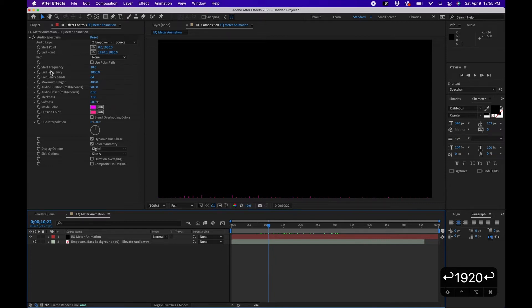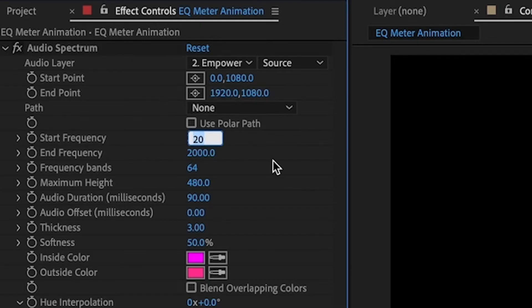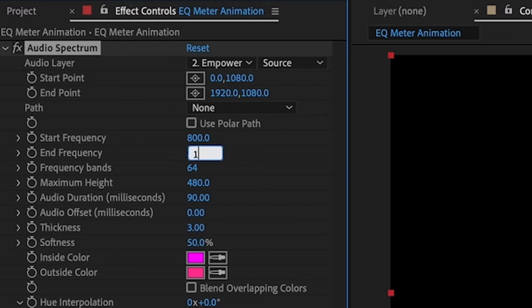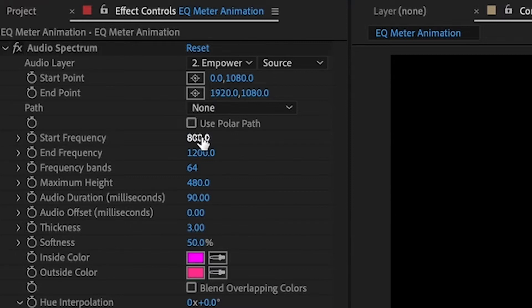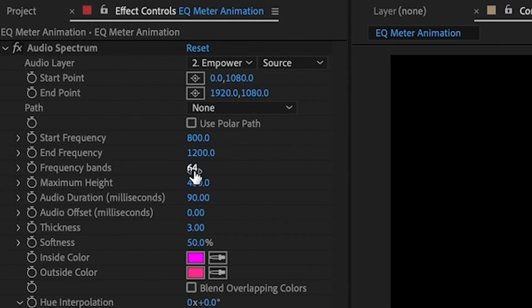The Start and End Frequency values in After Effects represent the human hearing range — 20 Hz to 20,000 Hz. You can adjust this as needed; making the range shorter shows a specific frequency range in your timeline. I'm going to change the start to around 800 Hz and the end to about 1200 Hz. I noticed that if you don't cut off the lows, the low frequency bands appear much larger than the high section.